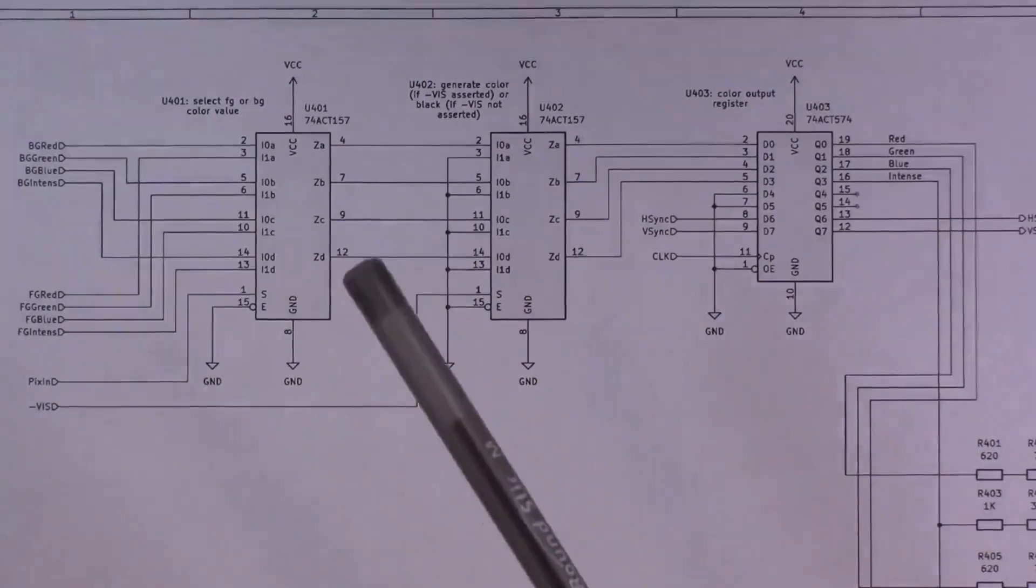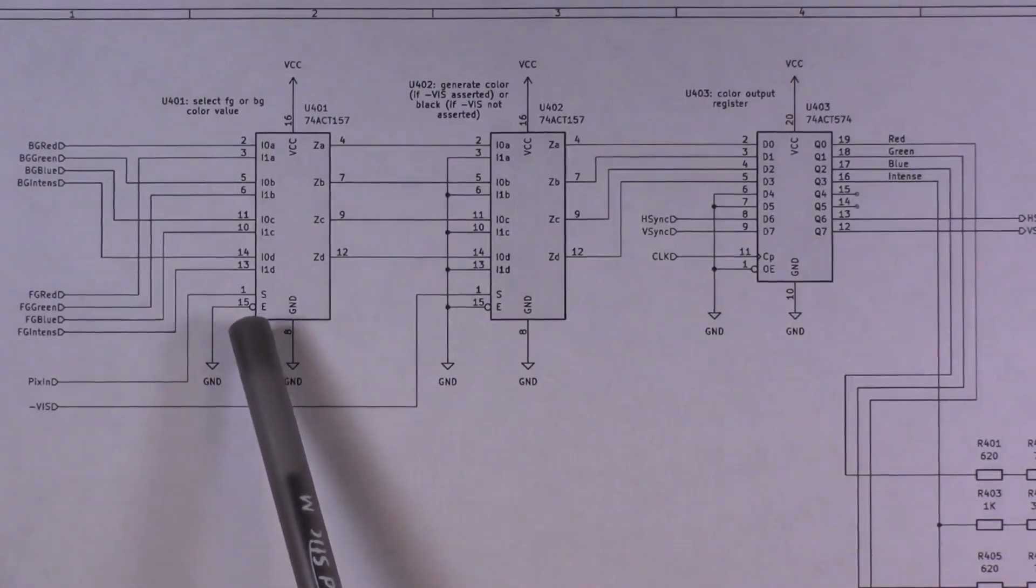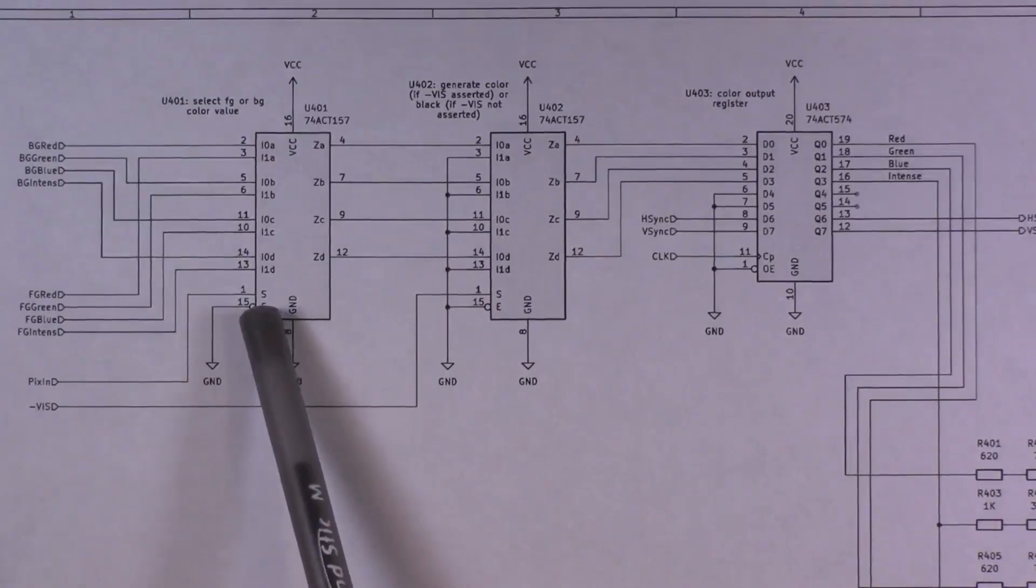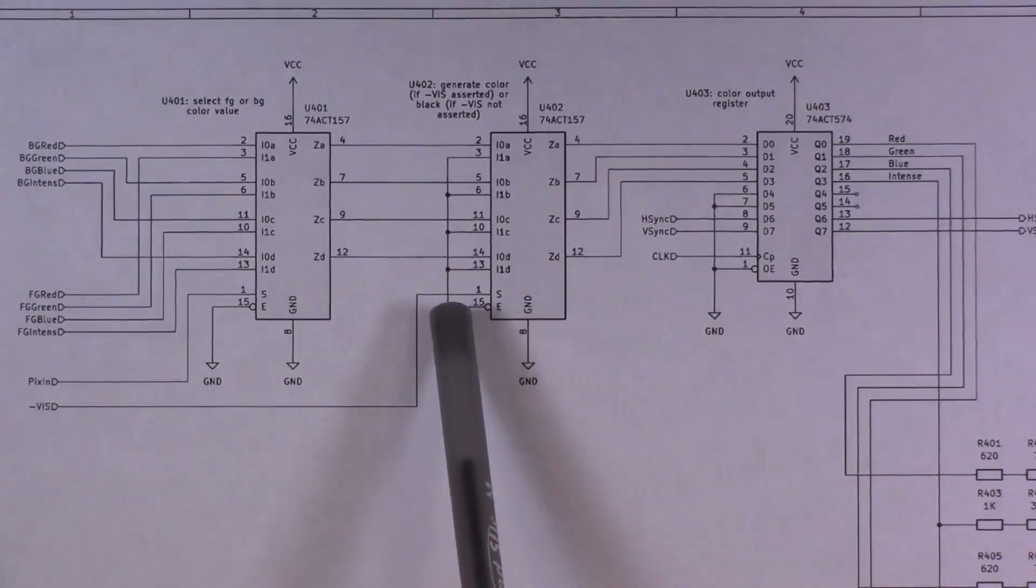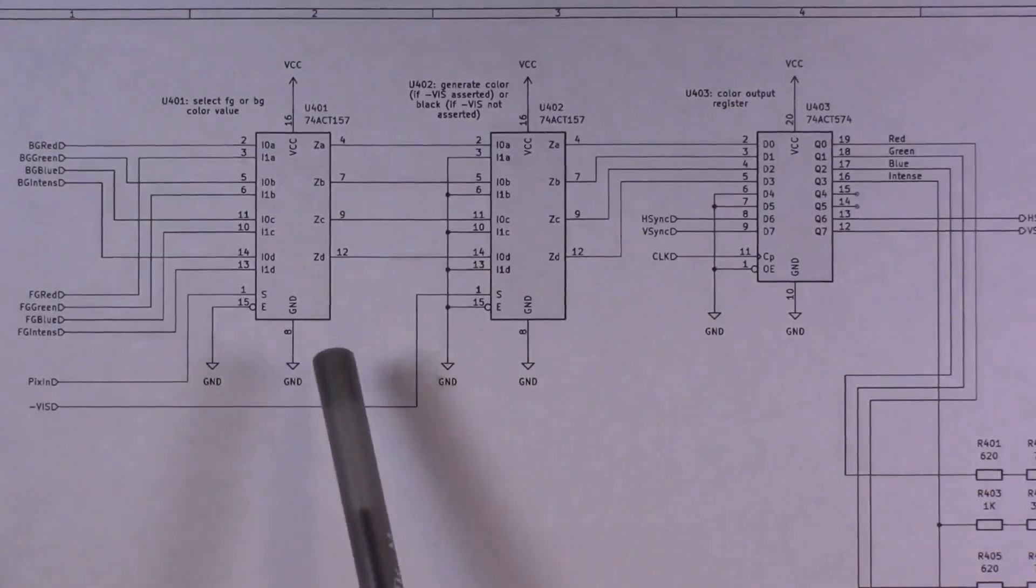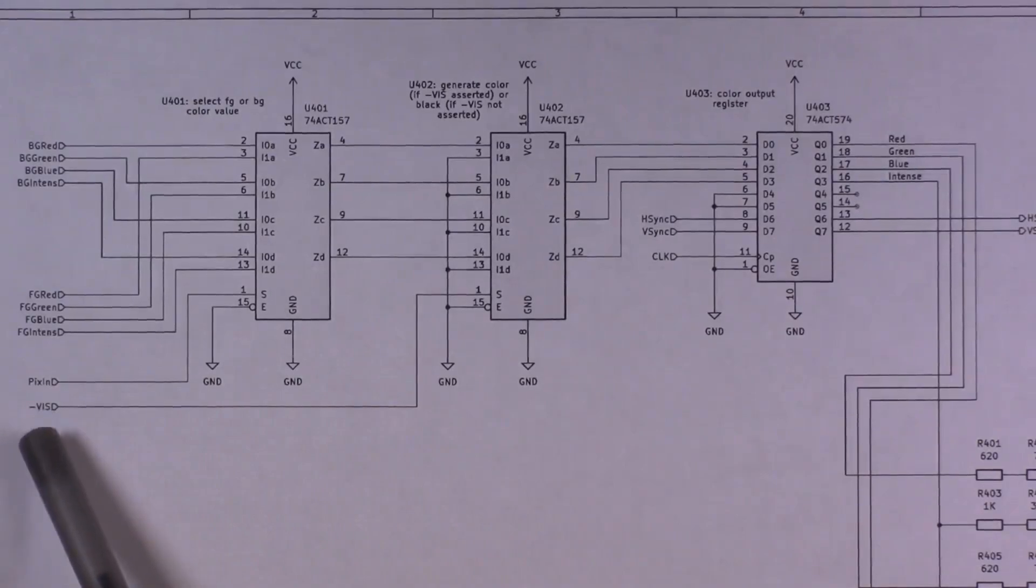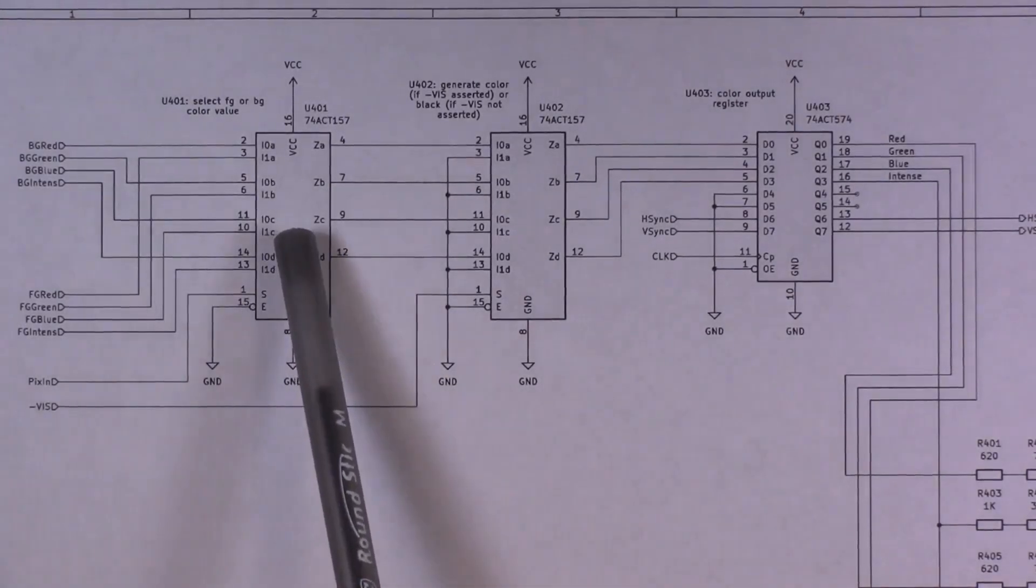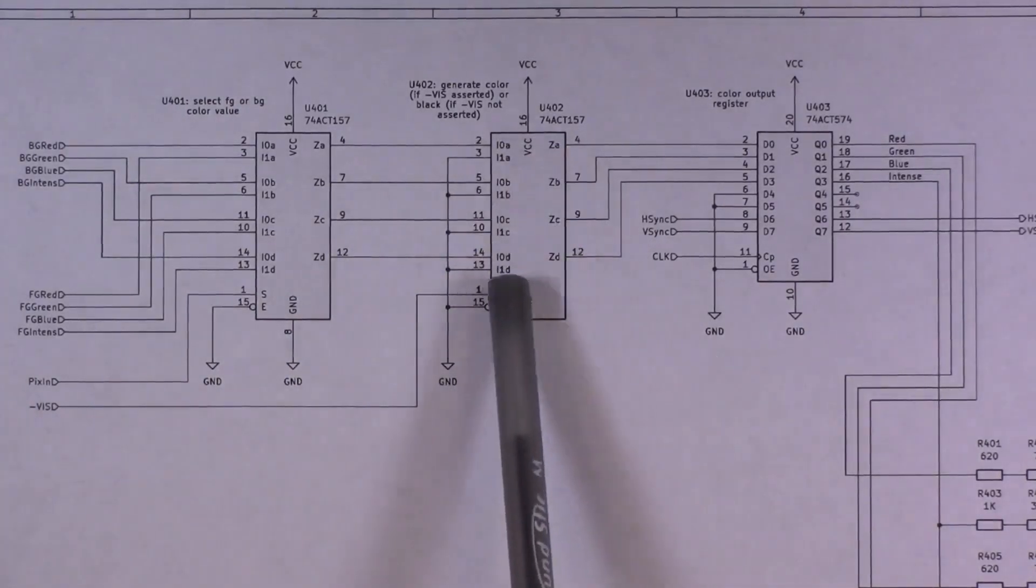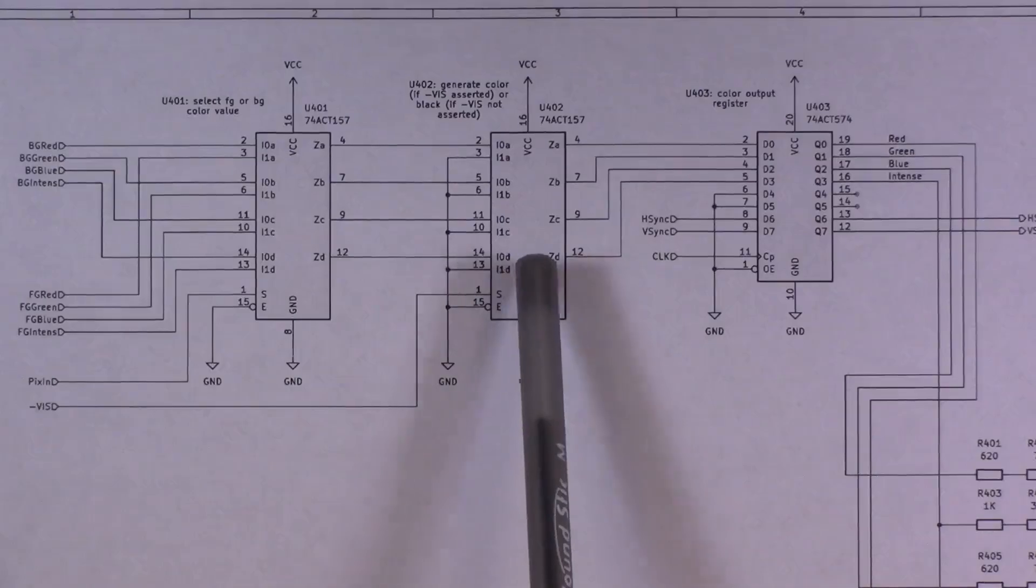So the other problem that the output module solves is that there is a visibility signal active low that indicates whether the pixel color that is chosen by the first multiplexer should either be passed through to the output register or set to zero if the visibility signal is not asserted. So a viewer on the first video very helpfully pointed out that the 74ACT 157 has an enable input, and you'll see that on both of these multiplexers, the enable input is tied to ground, meaning that it is continuously asserted. However, all we would really need to do here is hook up the visibility signal to the enable input of the first multiplexer. That would completely eliminate the need for the second one.